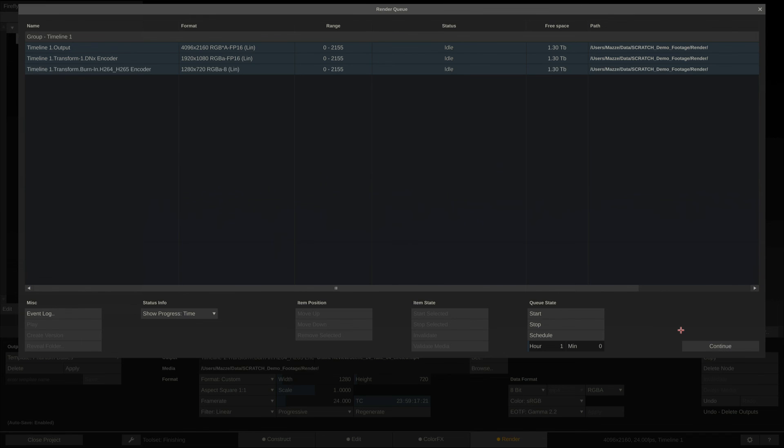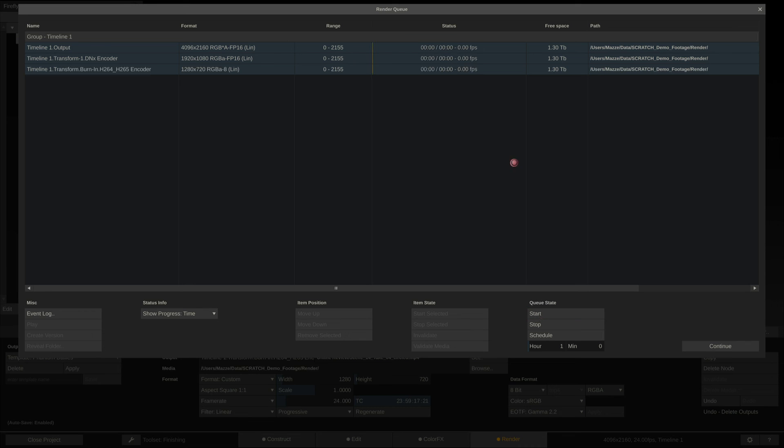The advantage of doing that is that the source clip only needs to be read in once, also any color transforms or grades that we might have used will only need to be applied once, and then the frames are distributed to all three nodes.